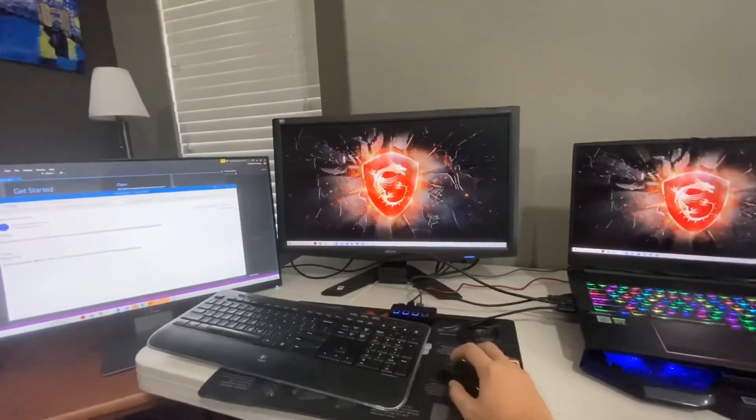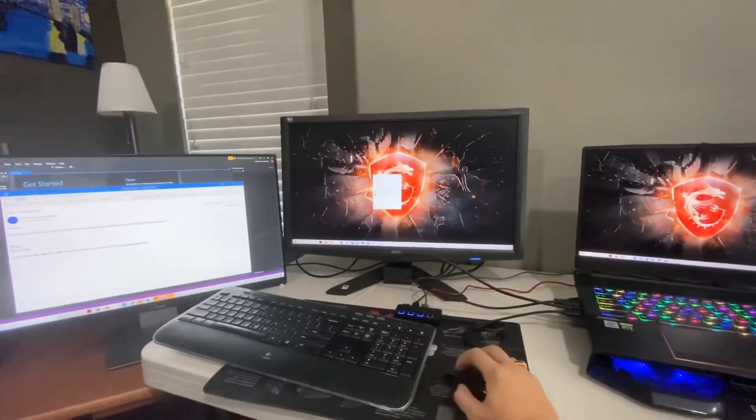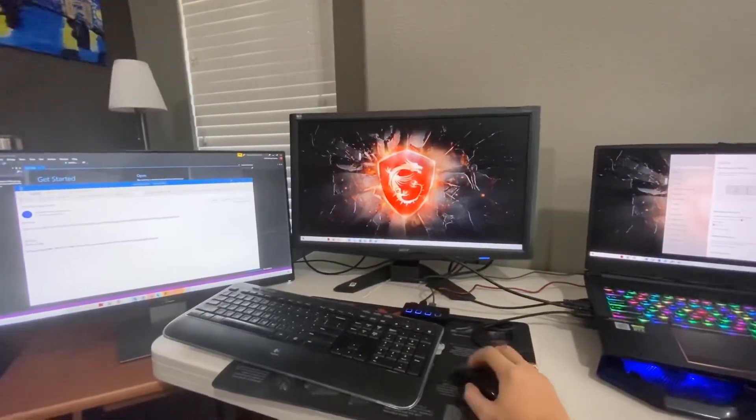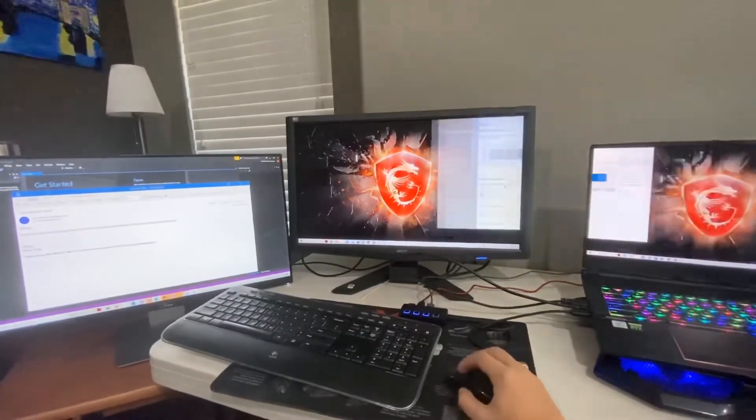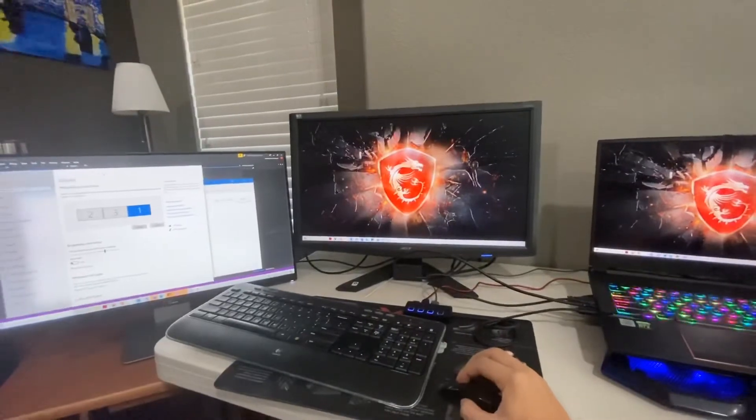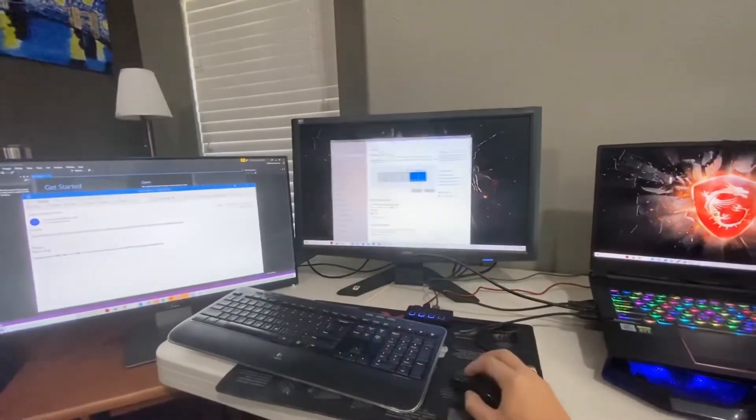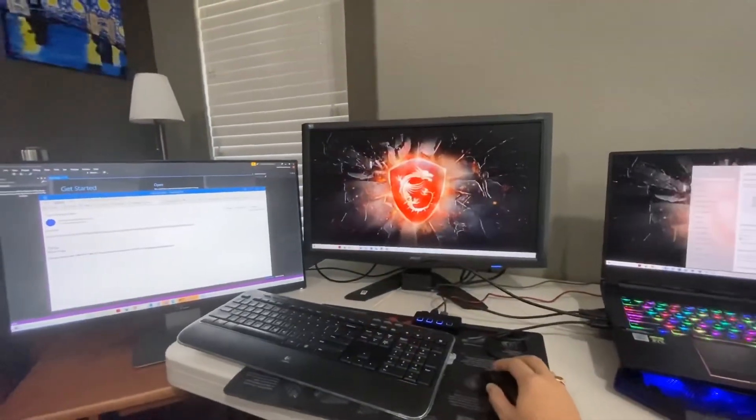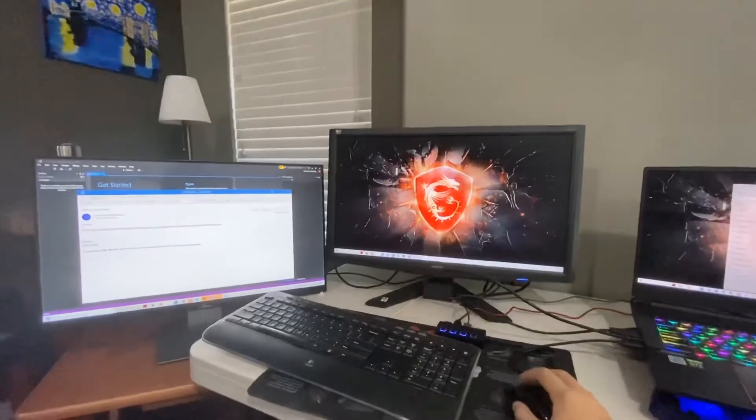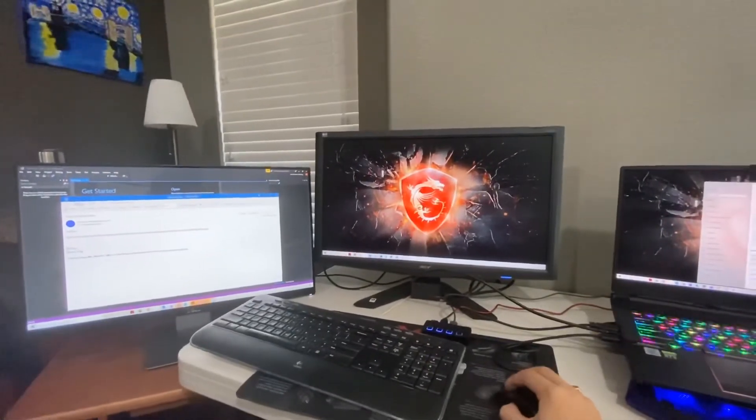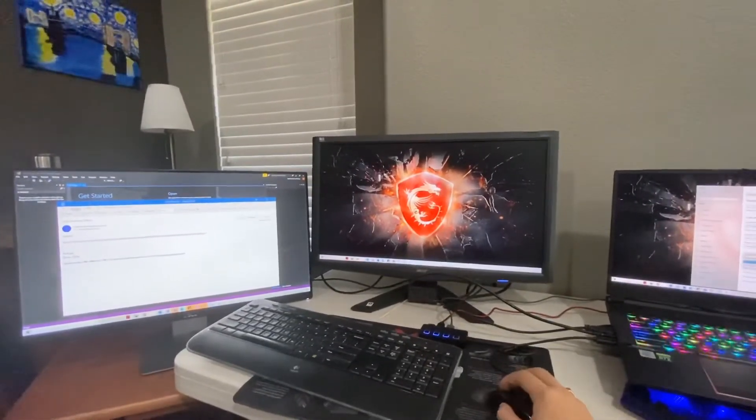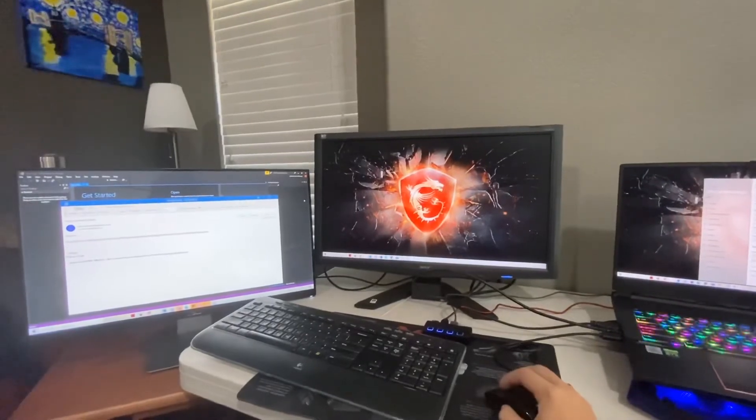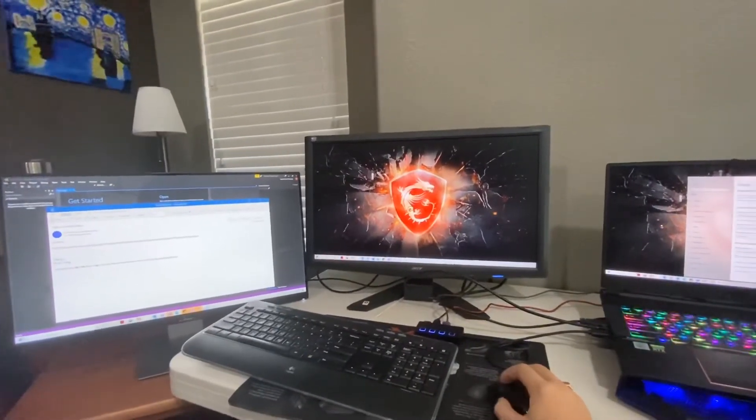I have here my display settings. Right now my settings are set to extend the display. You can see it's like one long monitor display, one, two, three.